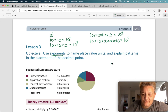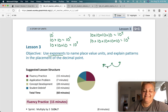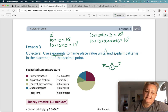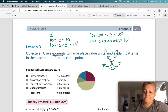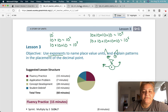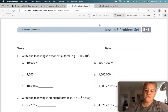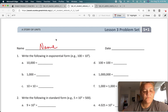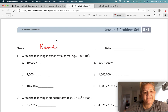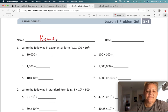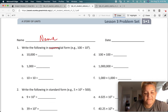And where does that decimal point go? Does it move to the right? Does it move to the left? Okay, so please open your learn book to the Lesson 3 problem set. Write your name on your paper. And we are going to write the following in exponential form.